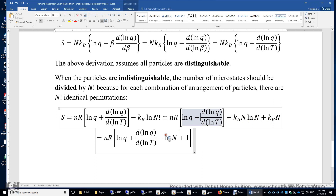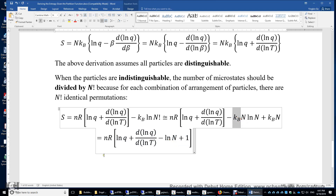Combining the four terms, we get n r times the quantity ln Q plus d(ln Q)/d(ln T) minus ln n plus 1. Here, uppercase N times k_B equals lowercase n times R, because k_B equals R divided by Avogadro's constant, where n is the number of moles and R is the ideal gas constant.